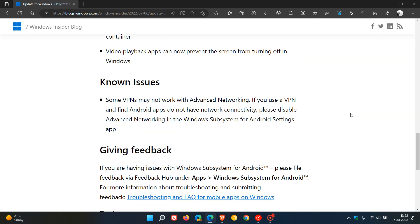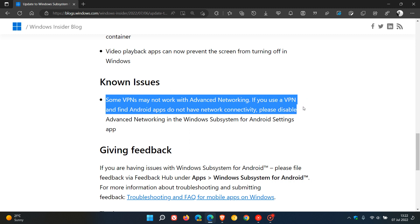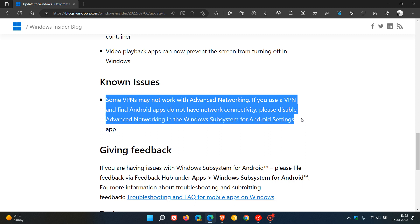The known issue here is they say that some VPNs may not work with advanced networking. If you use a VPN and find Android apps do not have network connectivity, please disable advanced networking in the WSA settings app.